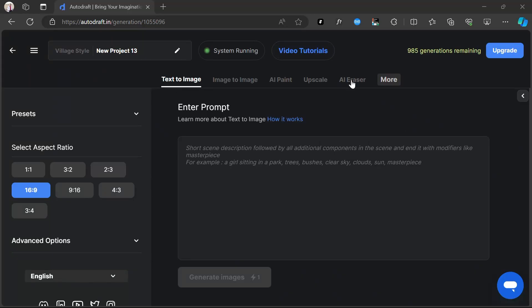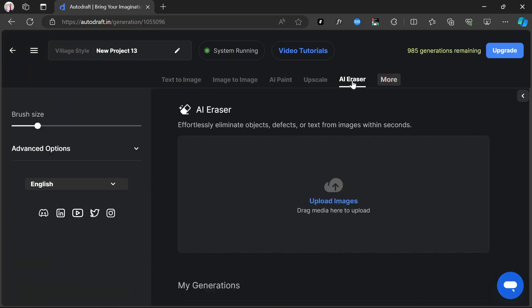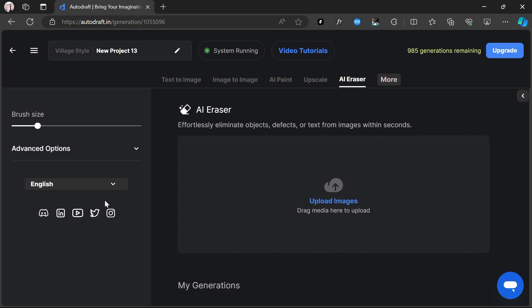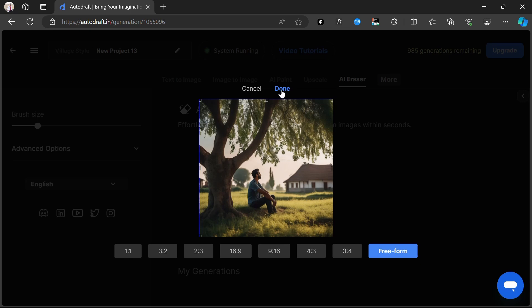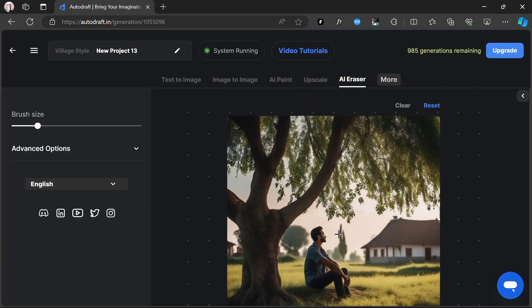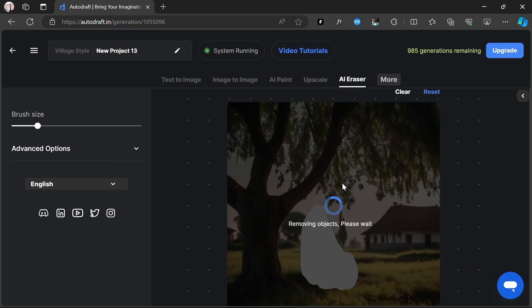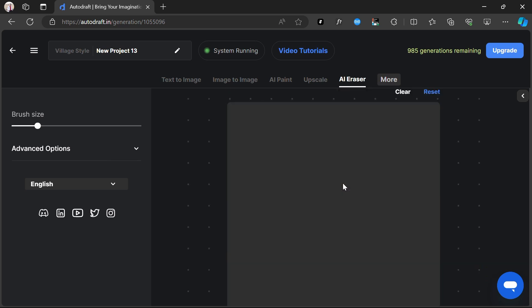We'll switch to the AI Eraser tab, upload the image that we want to modify, using the AI brush to paint over the character. After making a selection by painting over, click the Remove button. Our image is modified, and the character is removed.